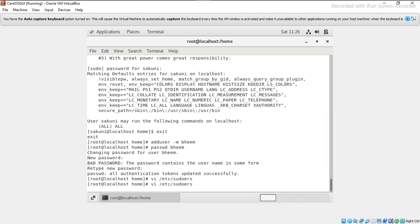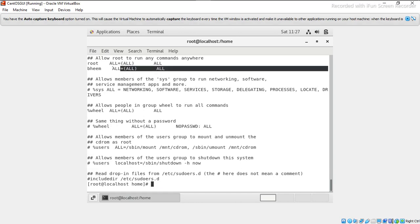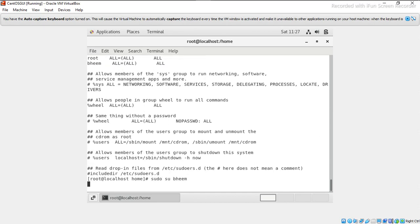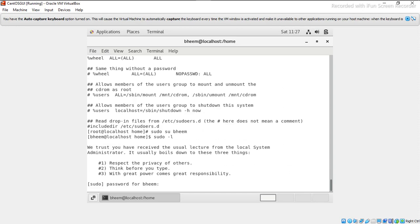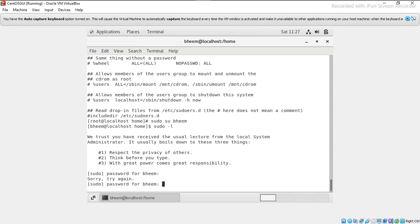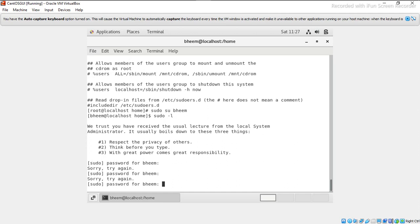Once again, I will check the permissions. Here beam user has all permission. Now I will do sudo su beam, and I will check sudo -l.